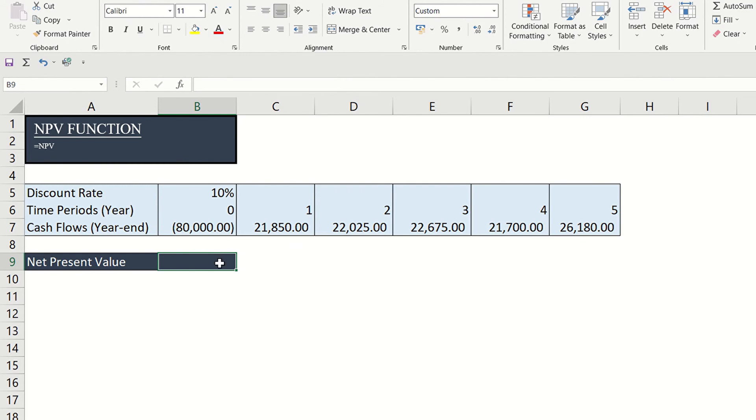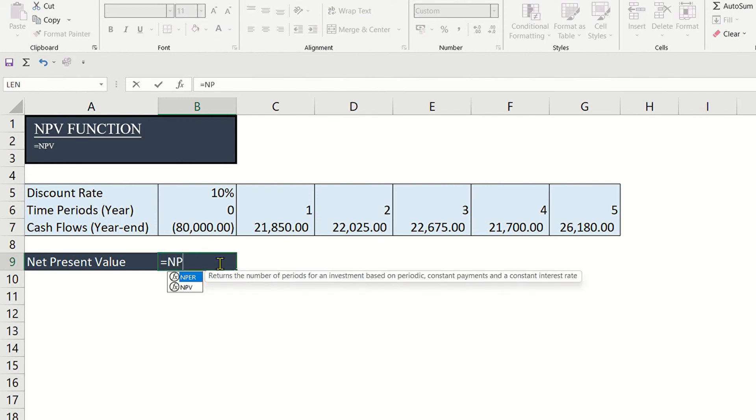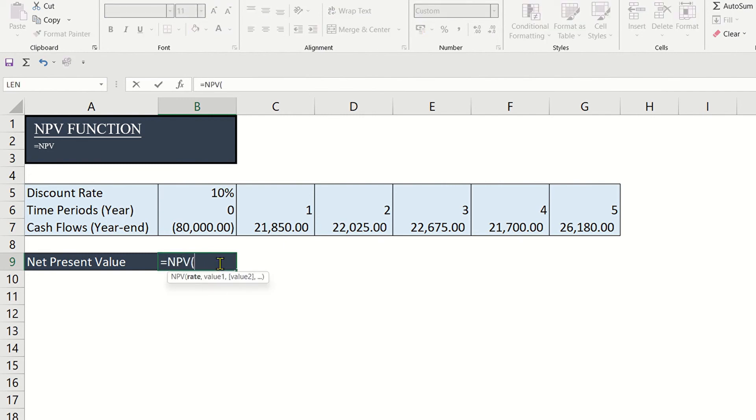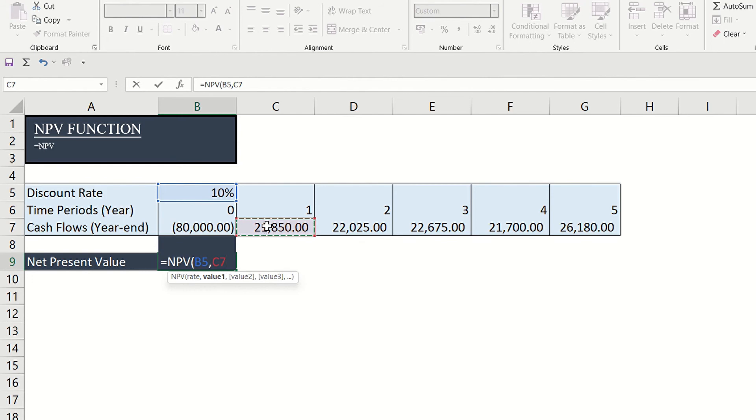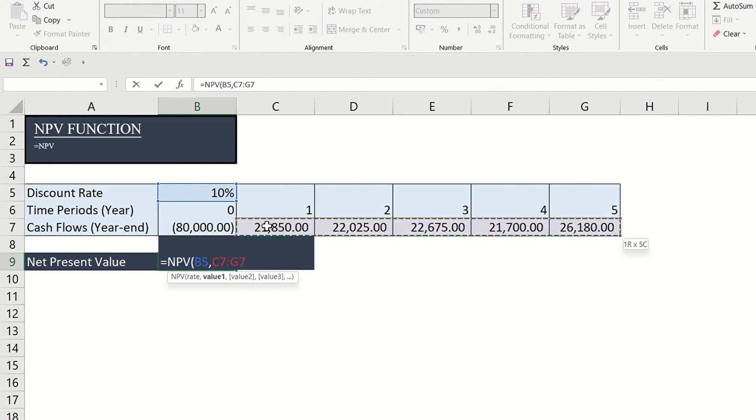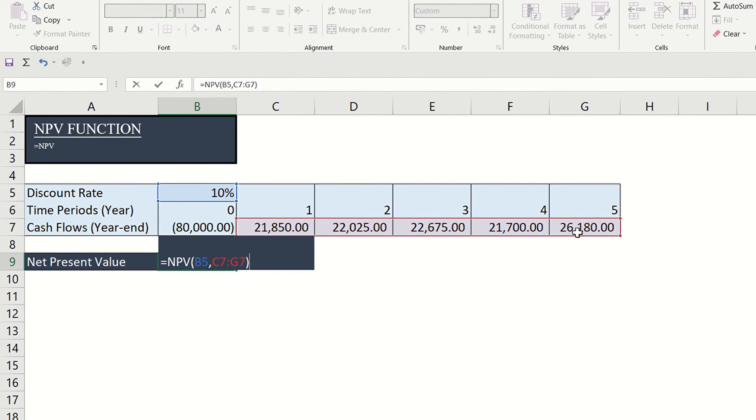With this, our formula will now be equal sign NPV open parentheses, then the discount rate and the future cash flows. We are talking about future cash flows, so the investment or cash outflow at period zero should be excluded.